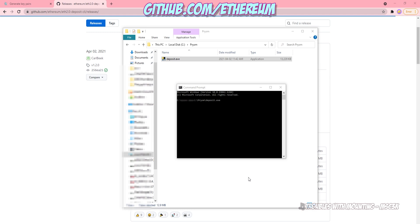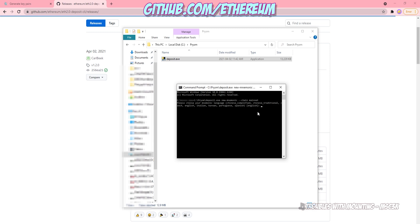And you're going to need to type in the following after the deposit.exe: new hyphen mnemonic hyphen hyphen chain mainnet. Select language you'd like to work within. And now you're going to have to select the number of validators you want to create. You can do as many as you want and then enter a password. Do not lose this password. You'll need it later.